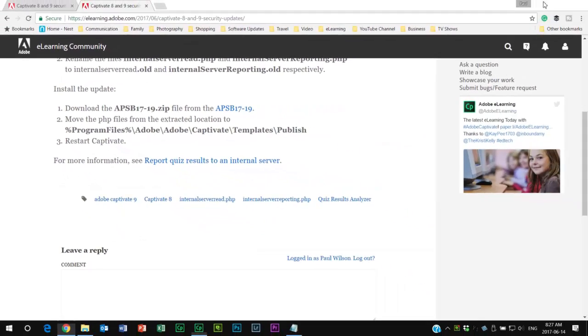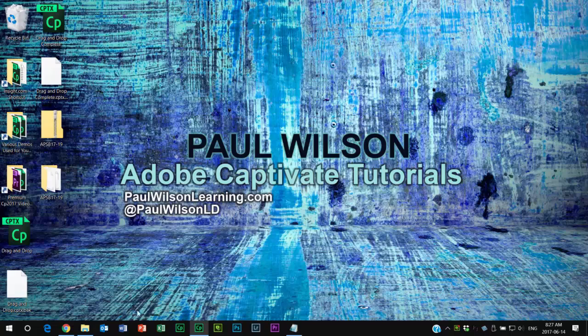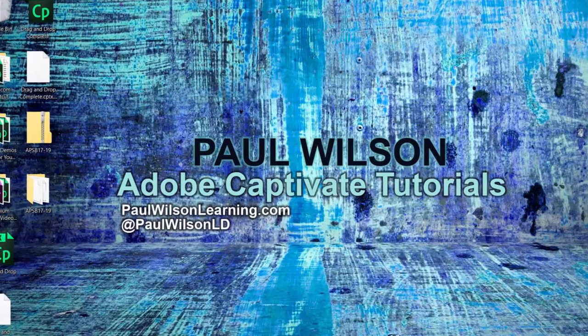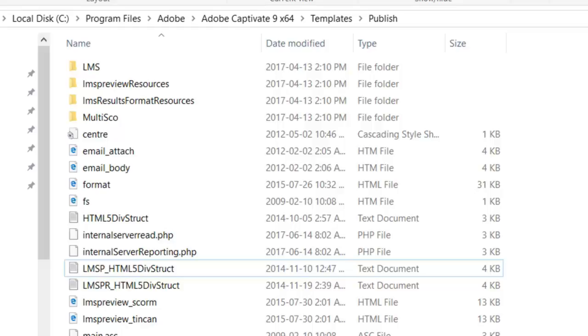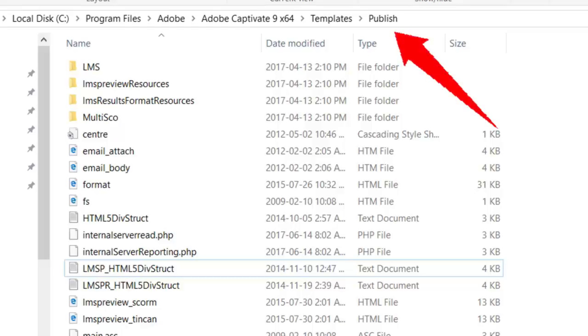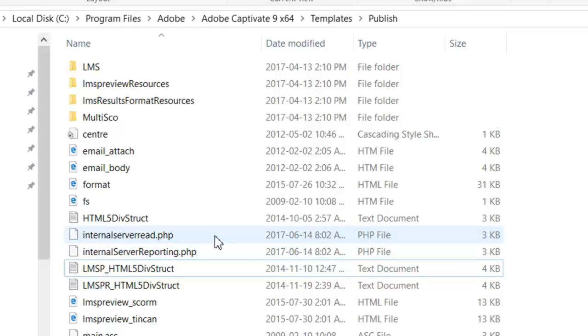Let's get started. I'm going to start off by going to the folder in question - this is your program folder for either Adobe Captivate 9 or Adobe Captivate 8, then the subfolder called Templates, and then the subfolder below that called Publish. We're looking for two PHP files.